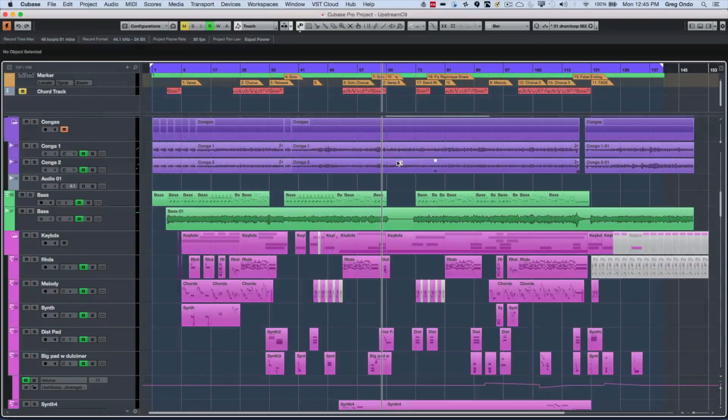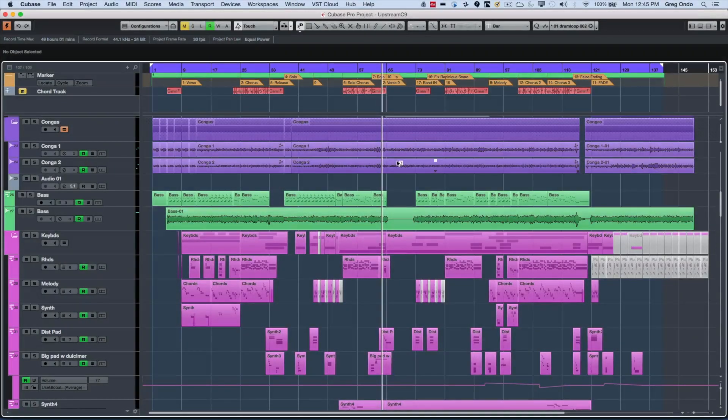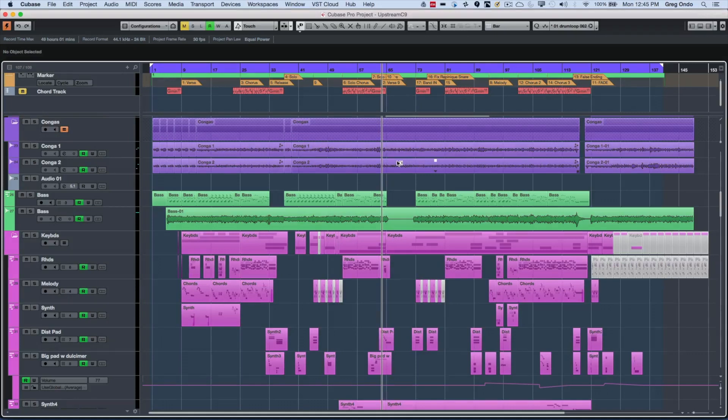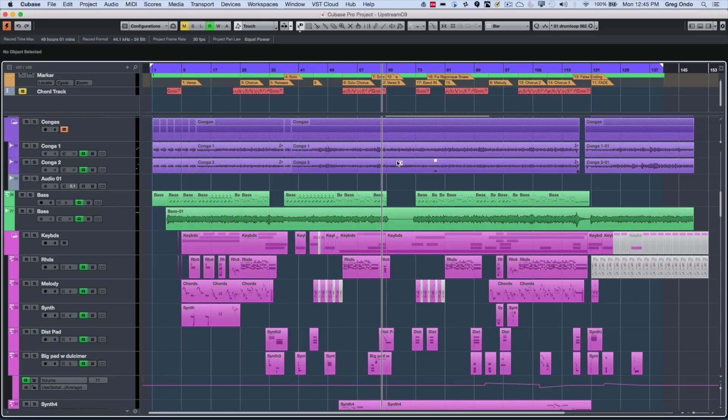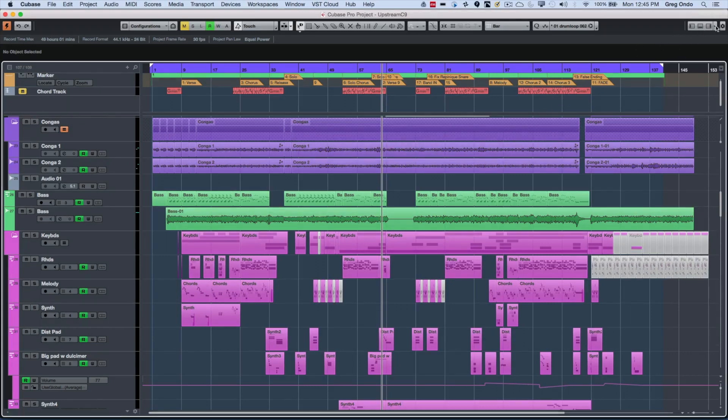One of the big user interface enhancements in Cubase 9 was the improved use of zones to see different parts of the program on a single screen. Whether you have a large HDTV as your display or a single laptop screen, this allows you to see more information on your main project window.